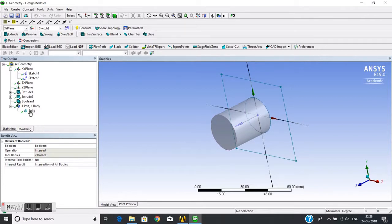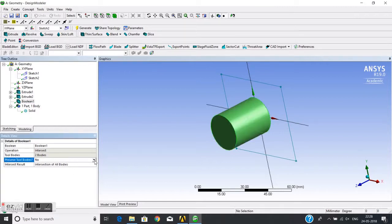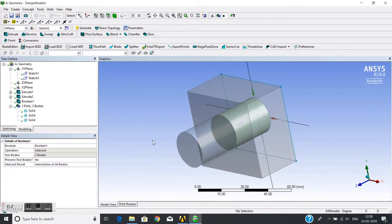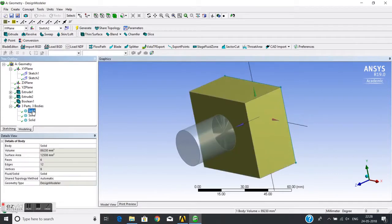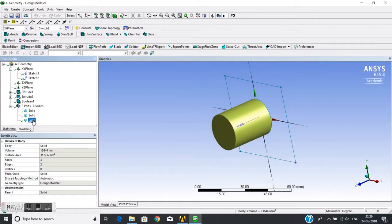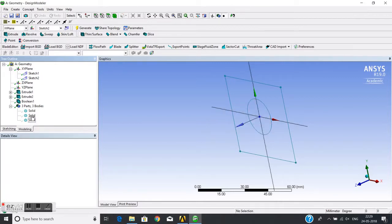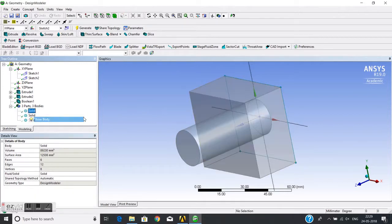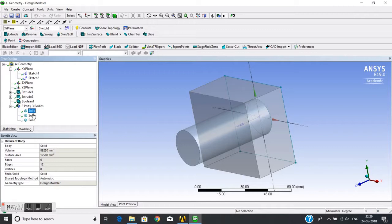Now if I set 'Preserve Tool Bodies' to Yes, I will hide the two tool bodies to show just the intersection, then show each tool body individually. Both tool bodies are kept, and the intersection is also kept.